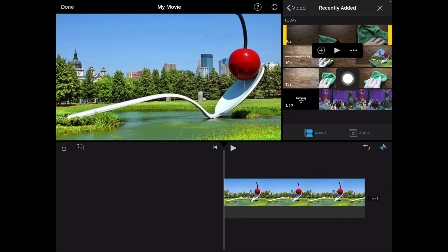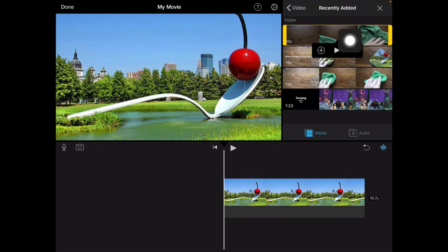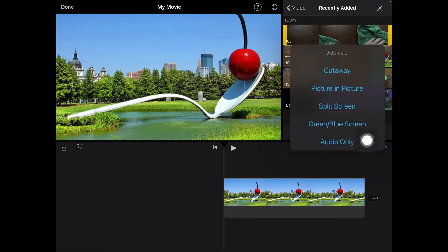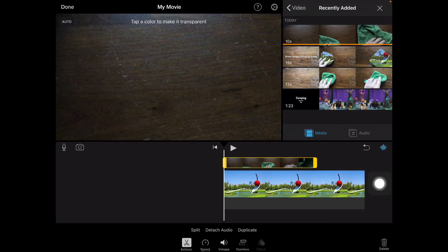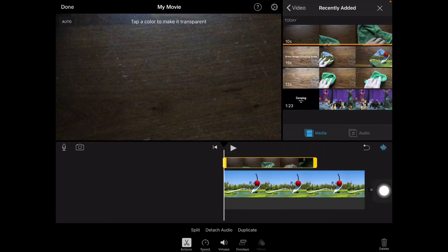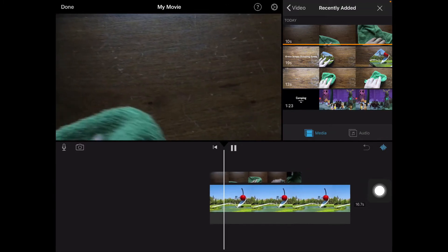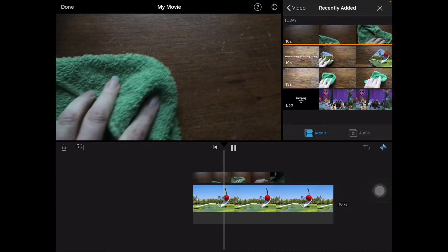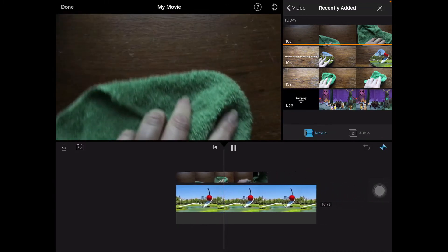But instead of tapping on the plus, I'm going to tap the three dots and I'm going to choose green blue screen. So it puts that right on top and now when I play it, you will see that it doesn't do anything.